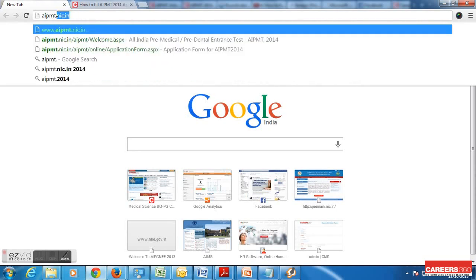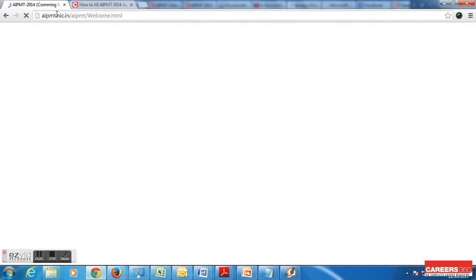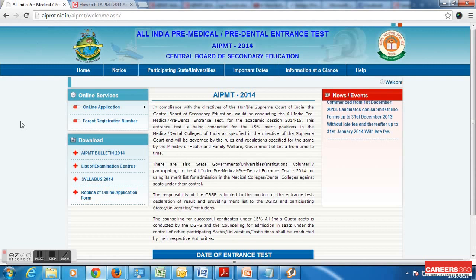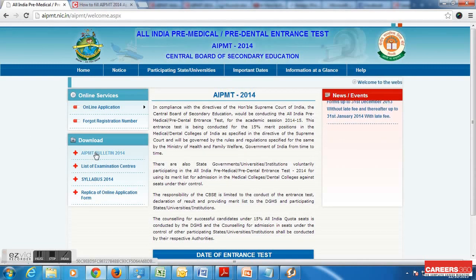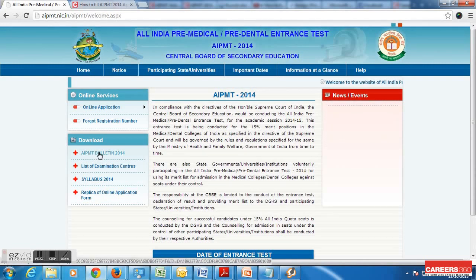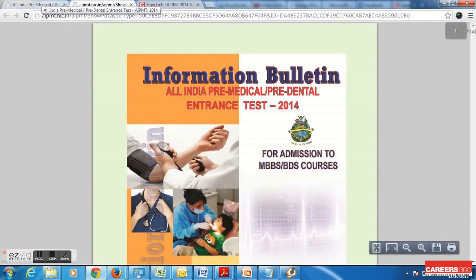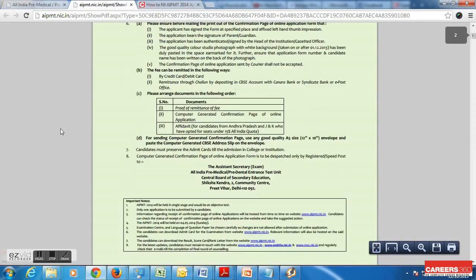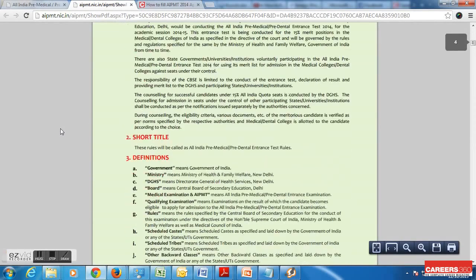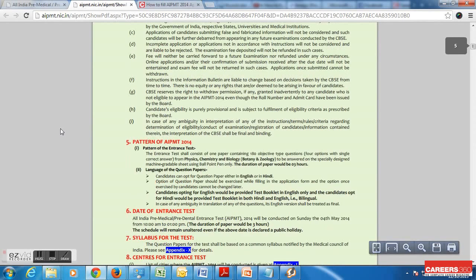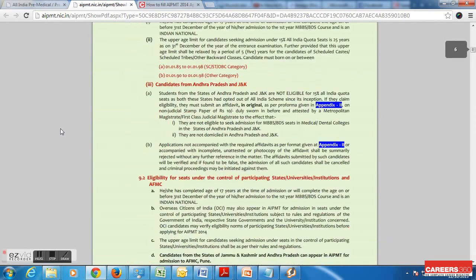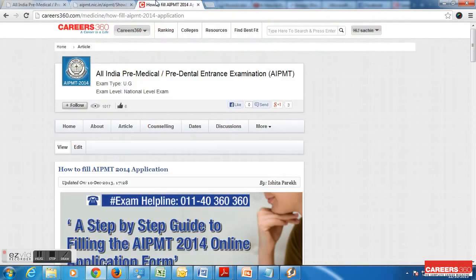You need to go to the website www.aipmt.nic.in, that is the official website for filling up the AIPMT form. Now we are on the home page. Before you start filling the application, there is an option of AIPMT Bulletin 2014. Ensure you go through the information brochure before filling the form — this will ensure you don't make any mistakes. There are details given in the brochure related to the size of photo, type of photo, and every small detail you need to ensure while filling the form.